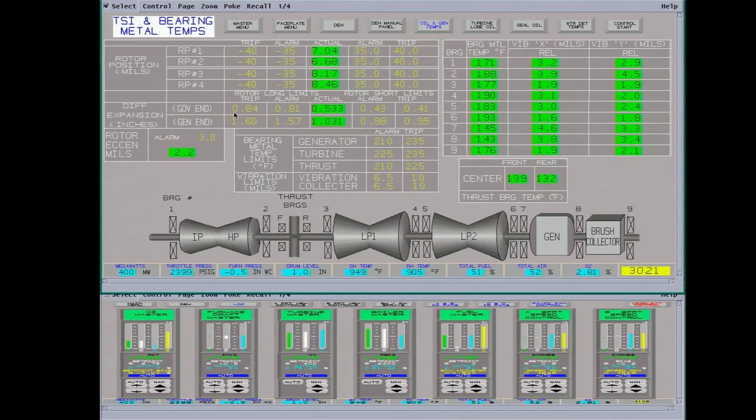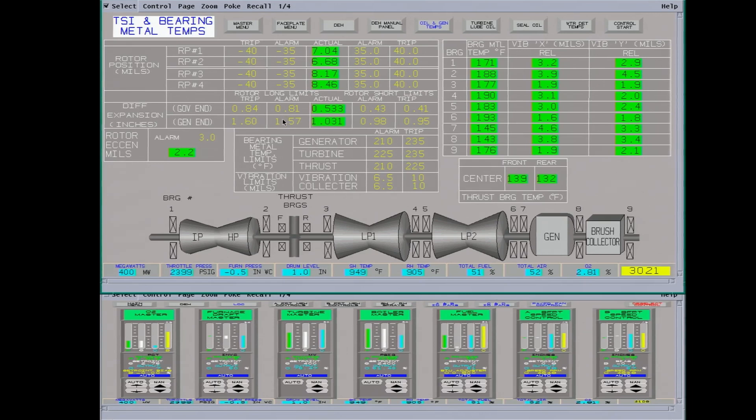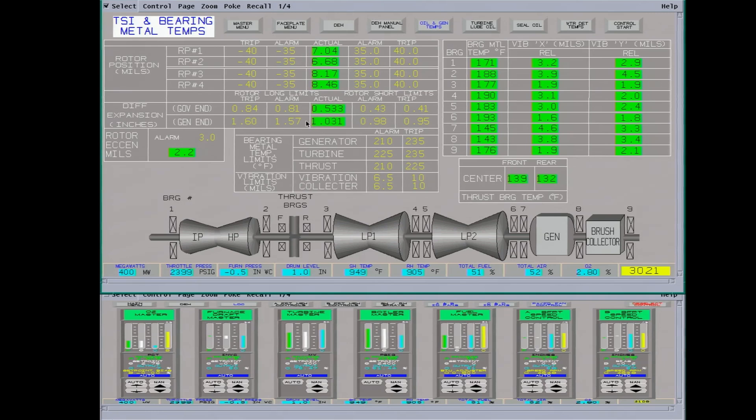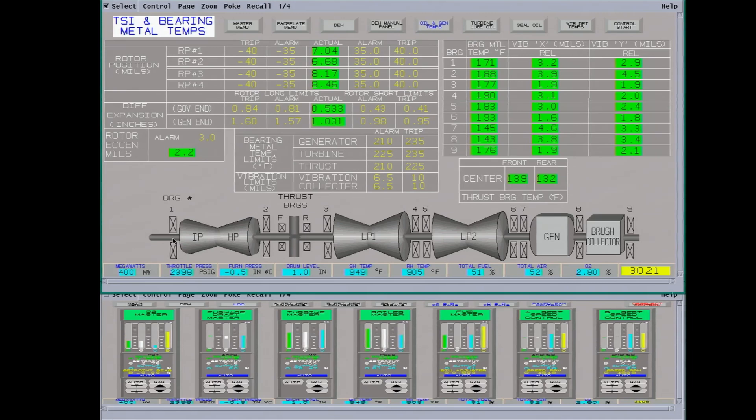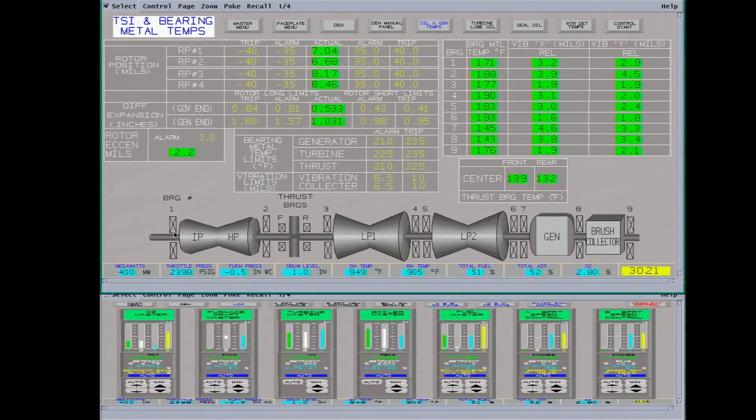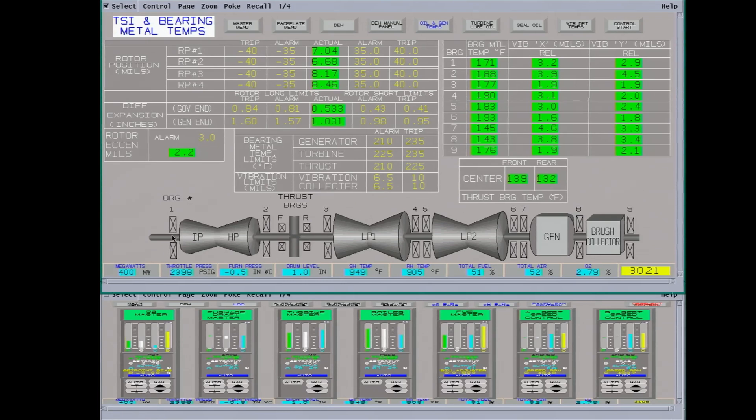Differential expansion. It's showing it down here on the governor end and the generator end. Interesting point of this. This casing on this end here can grow about an inch and a half. So there's a lot of heat and these do expand a lot. The whole length of this shaft is probably 120 feet. It's quite long.